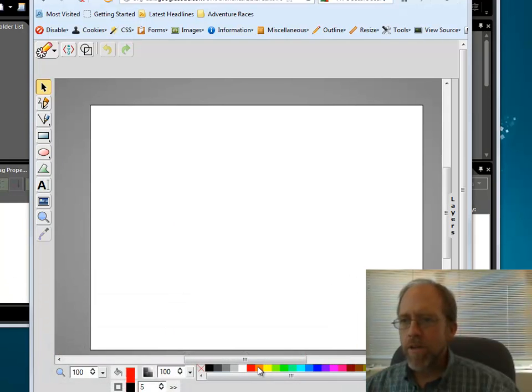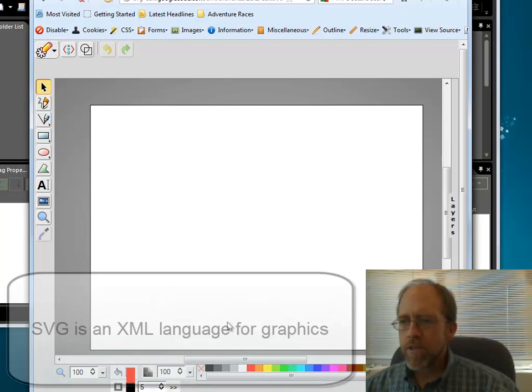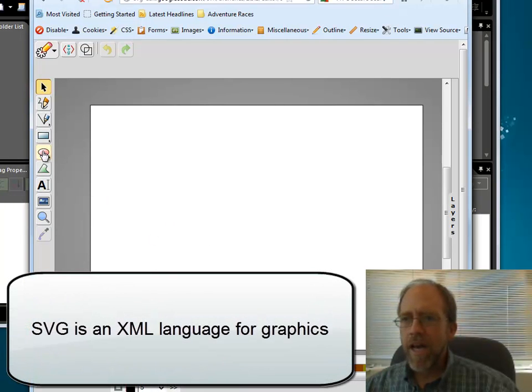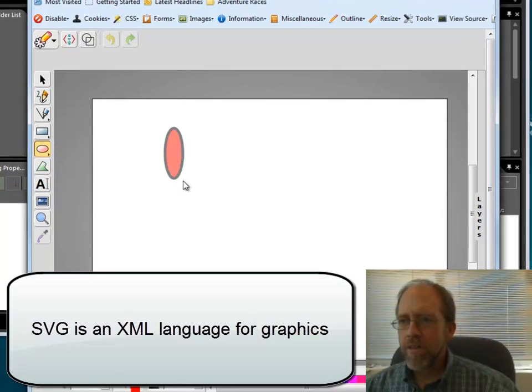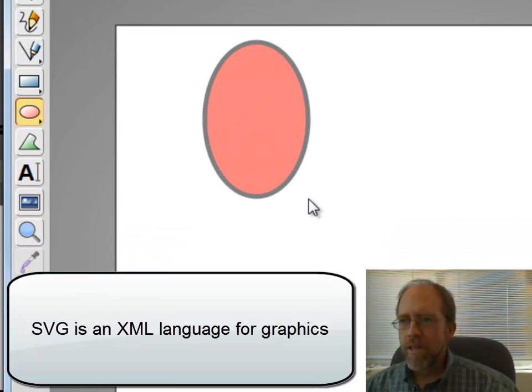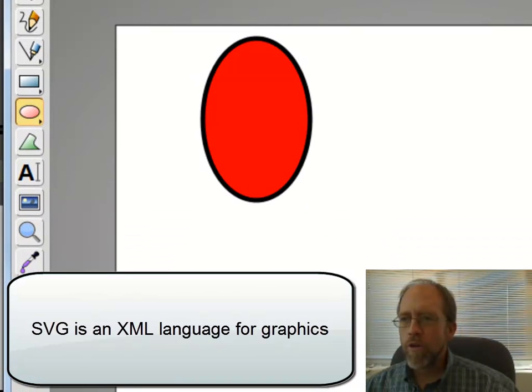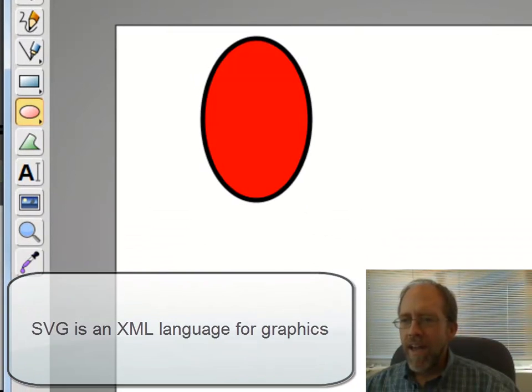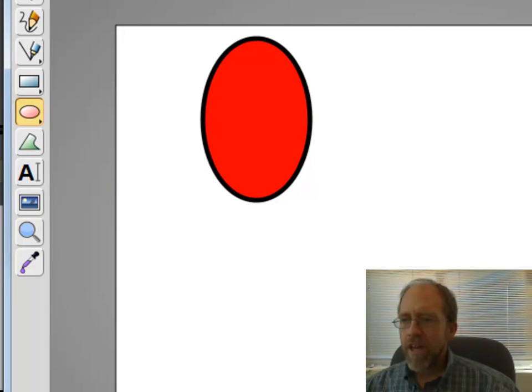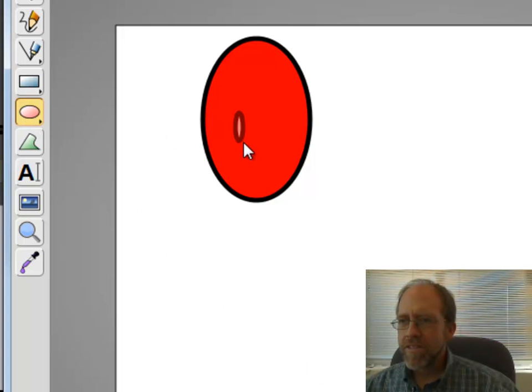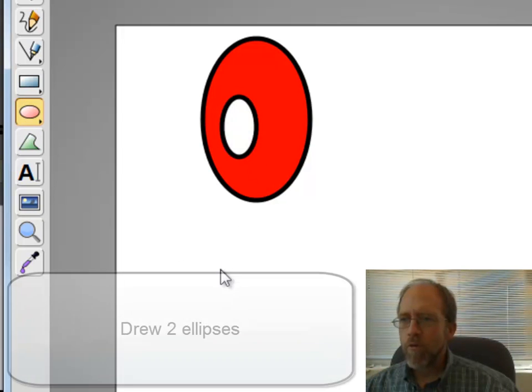What I'm going to do here is I'm going to start with red, and I'm going to draw a little oval here. So there's my oval, and I'm going to change the color down here to white, and I'm going to draw another oval. There's my oval.